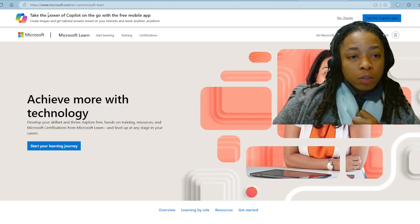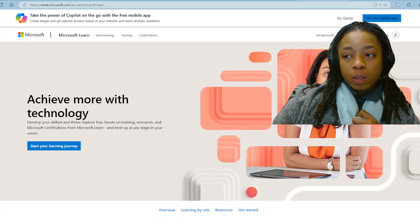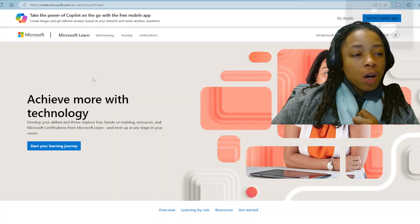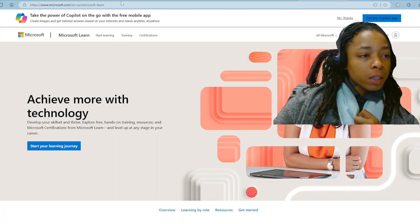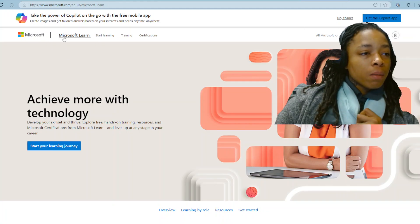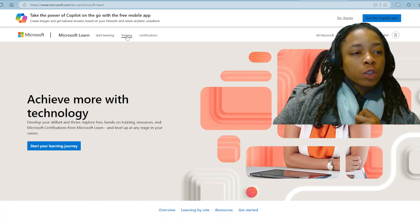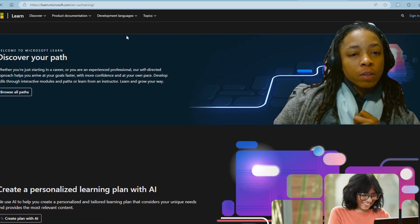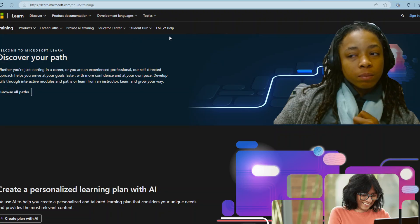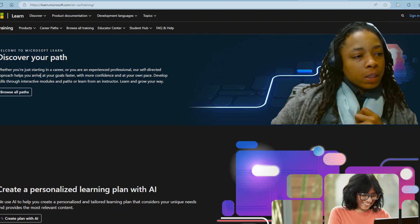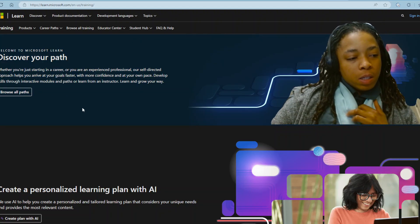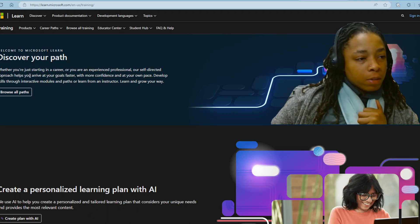They do have online training, like you can see right here — Microsoft Learn. Start Learning, Training, and Certifications. When you hit Training, that's when you see all this type of stuff.